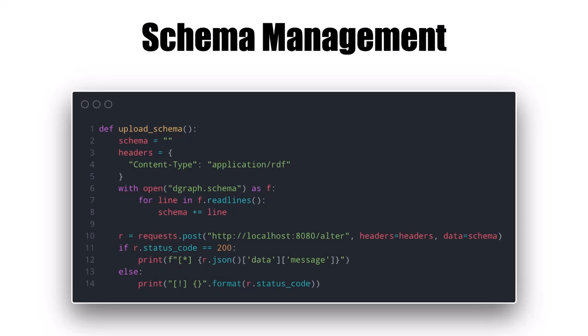It's beneficial to use the REST API because it's a language-agnostic interface into DGraph. In this Python example, I've defined a function upload_schema, set the content type to application/rdf, read the DGraph schema file, and do a POST request to the /alter endpoint, passing the schema as the body. It reads the response back and looks for the data message — if all went well and you got a 200, otherwise it displays the status code.